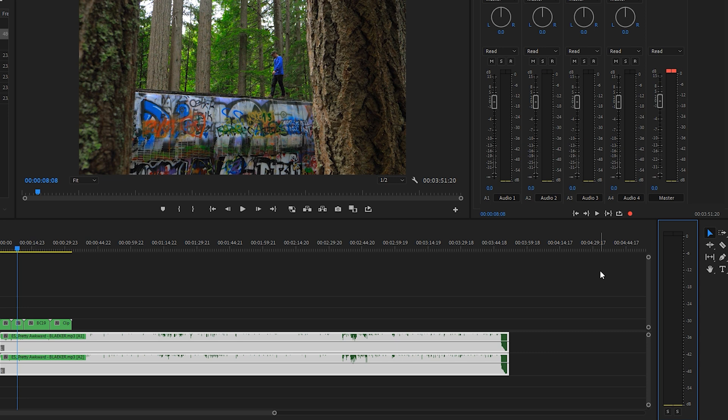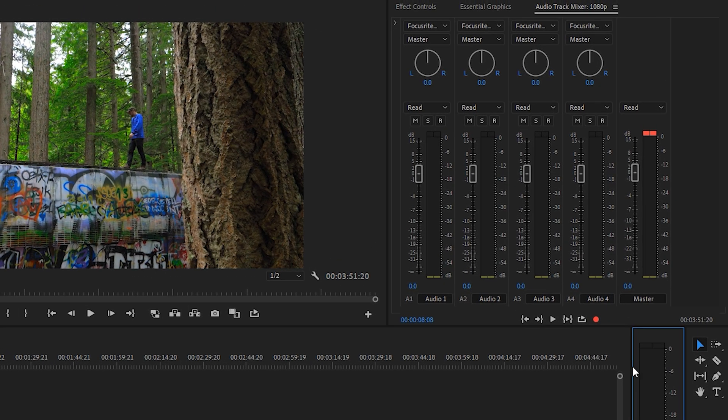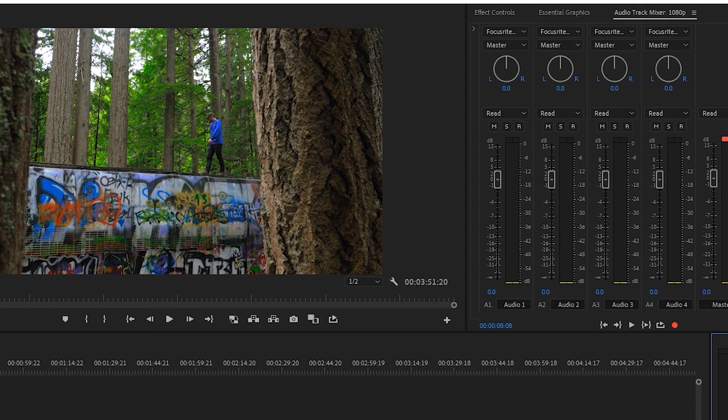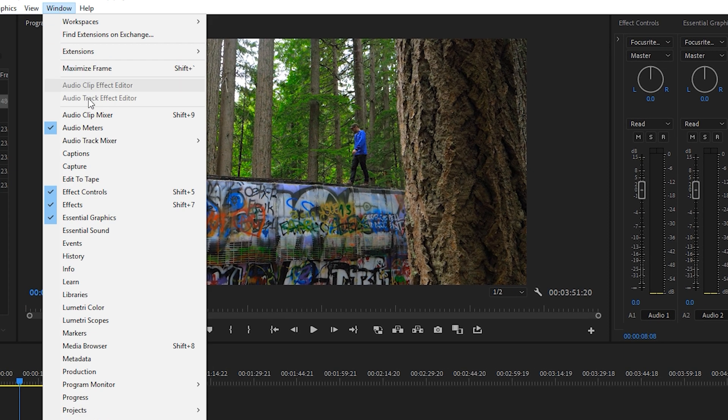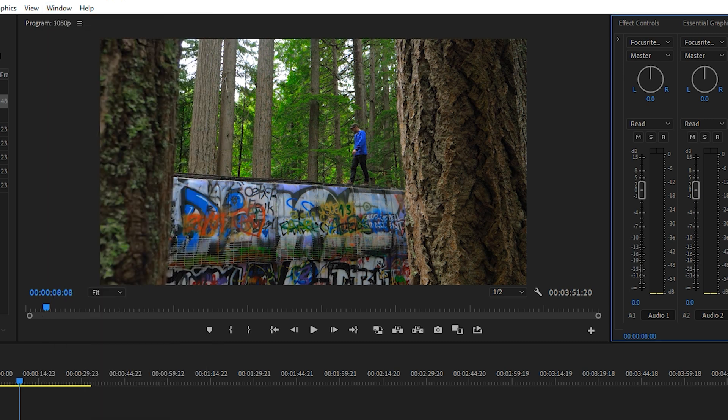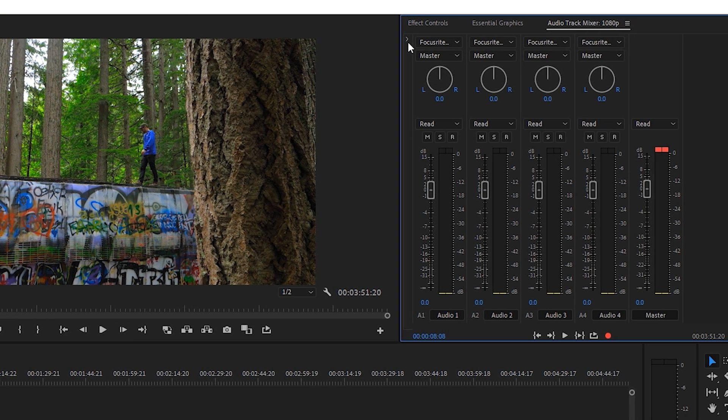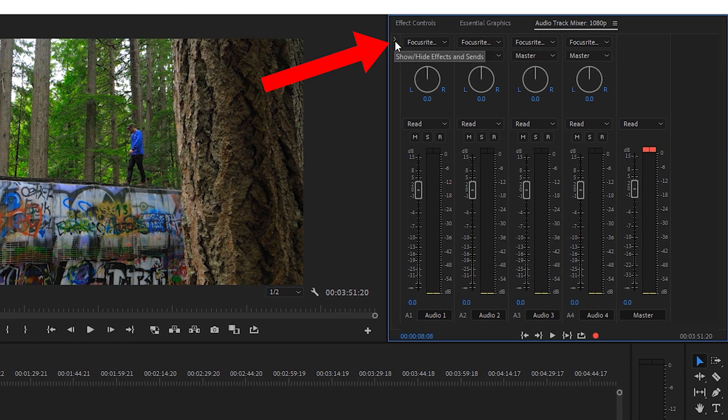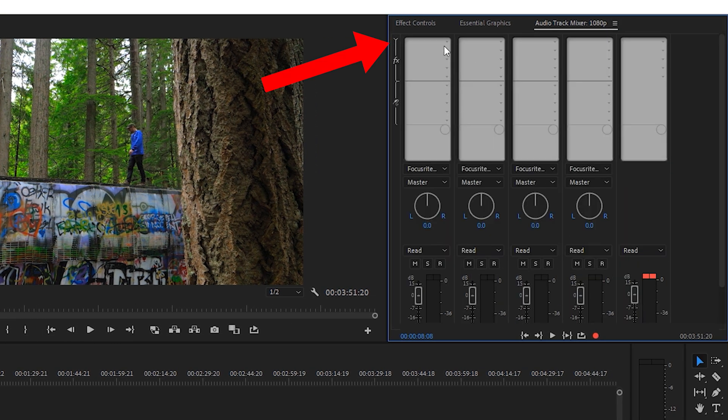The way to do that is by adding a hard limiter onto your audio tracks. You want to do it on every single track including your master track. This is the audio track mixer - you can find it in here for your sequence.